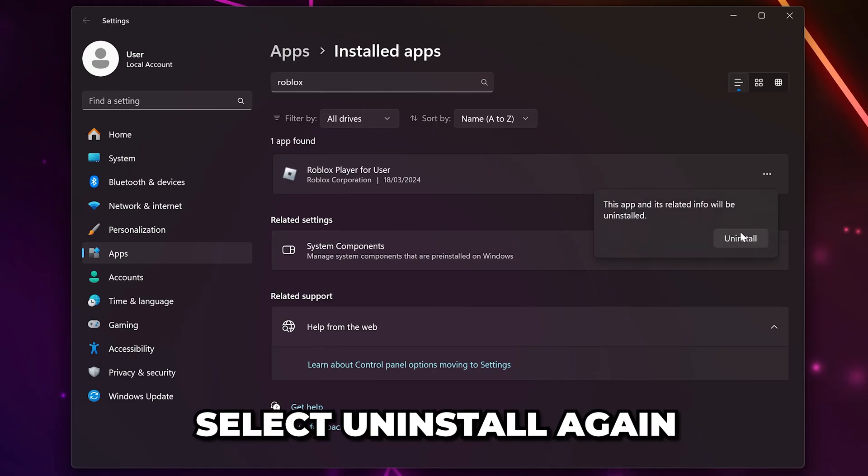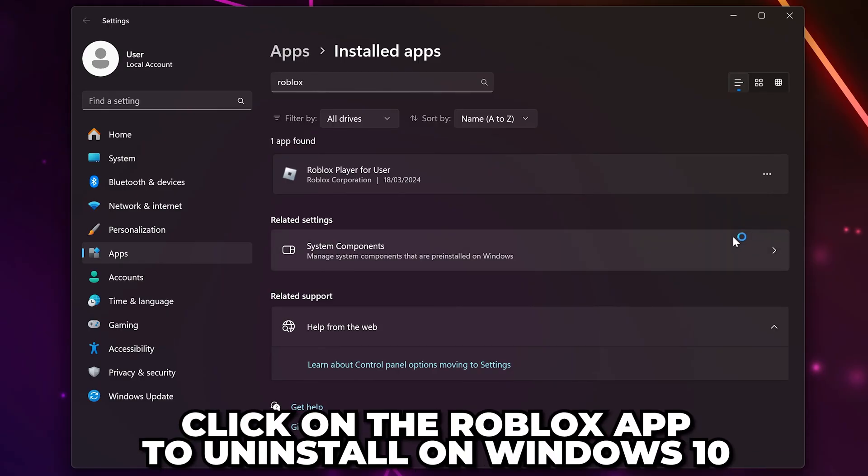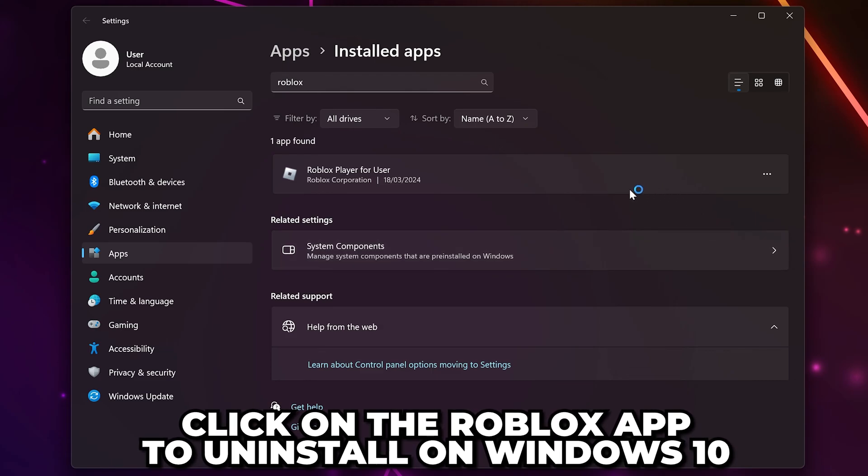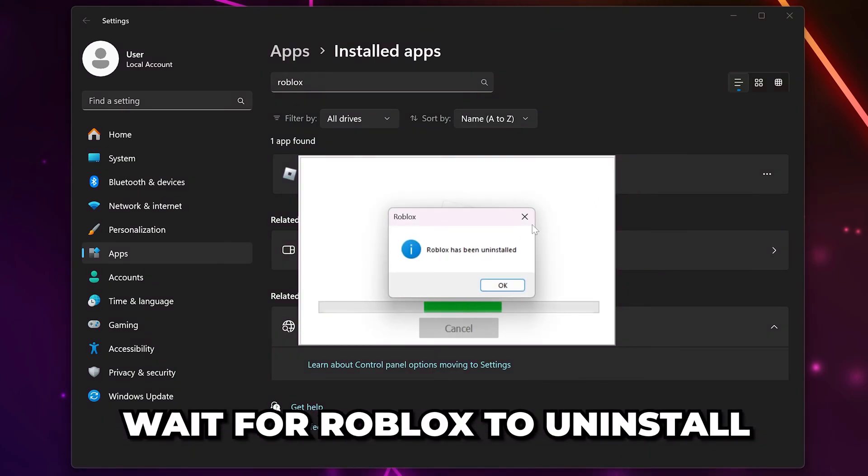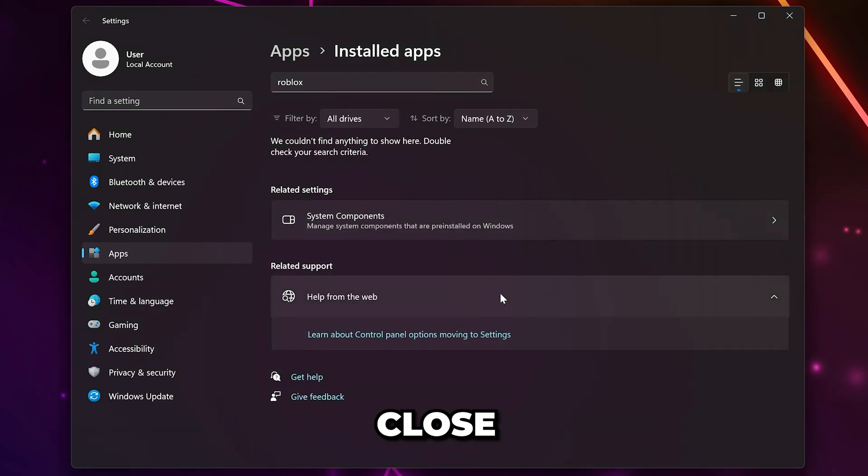Then select uninstall again to confirm. On Windows 10 you will need to click on Roblox to get the uninstall option. Wait until Roblox has uninstalled then close.